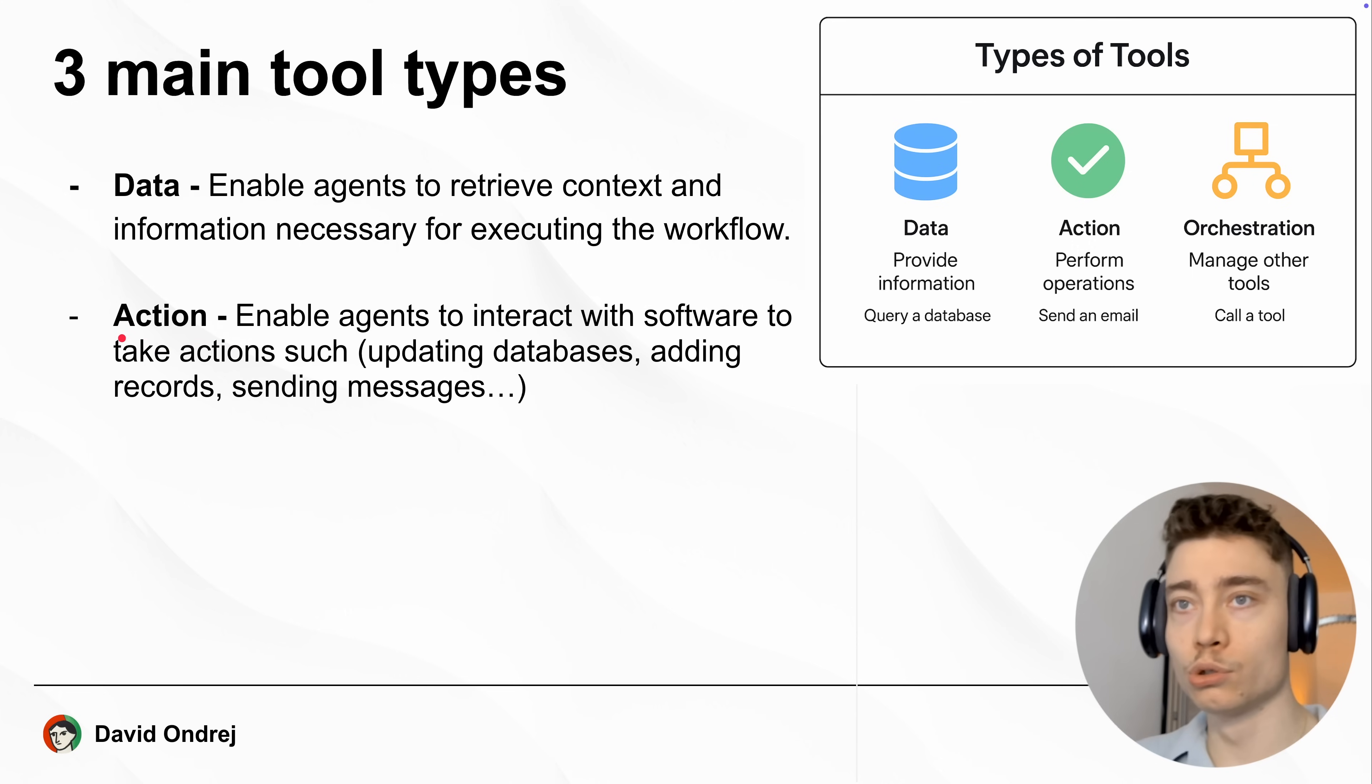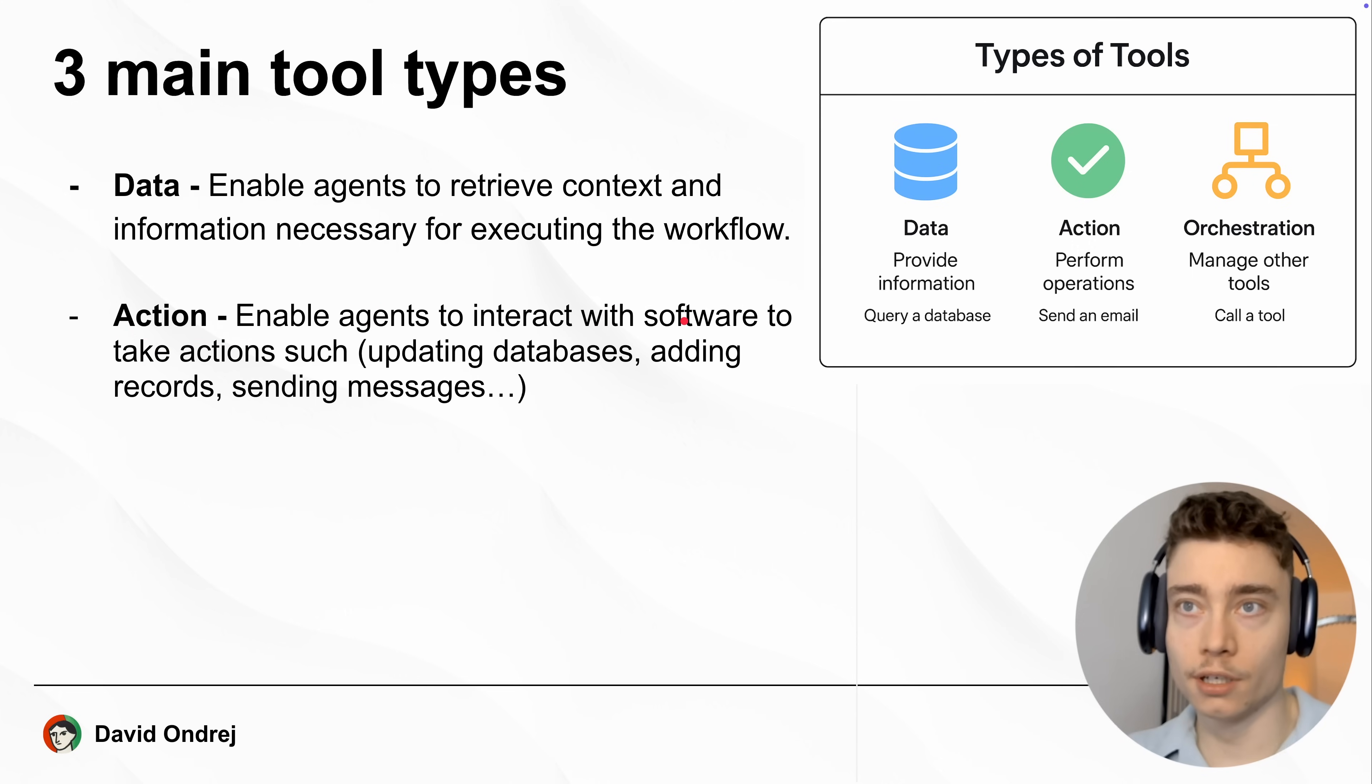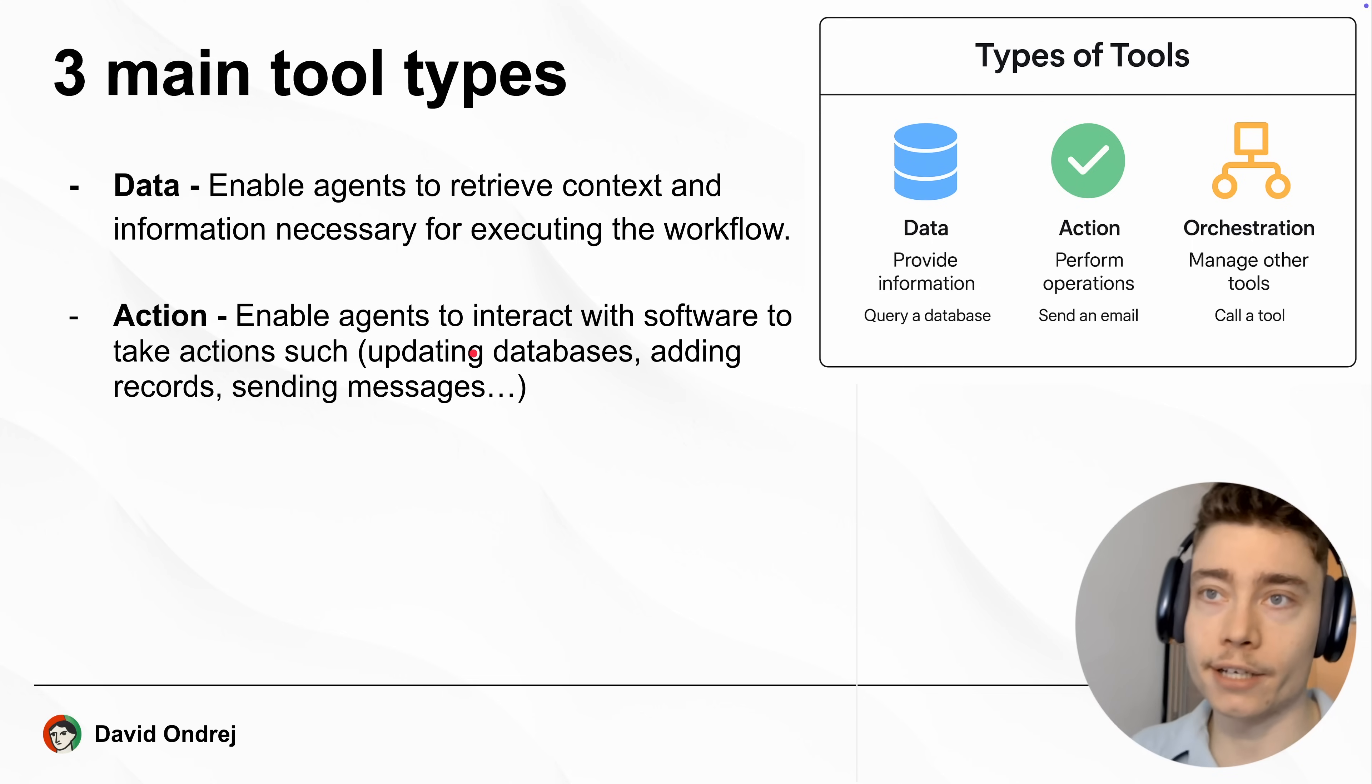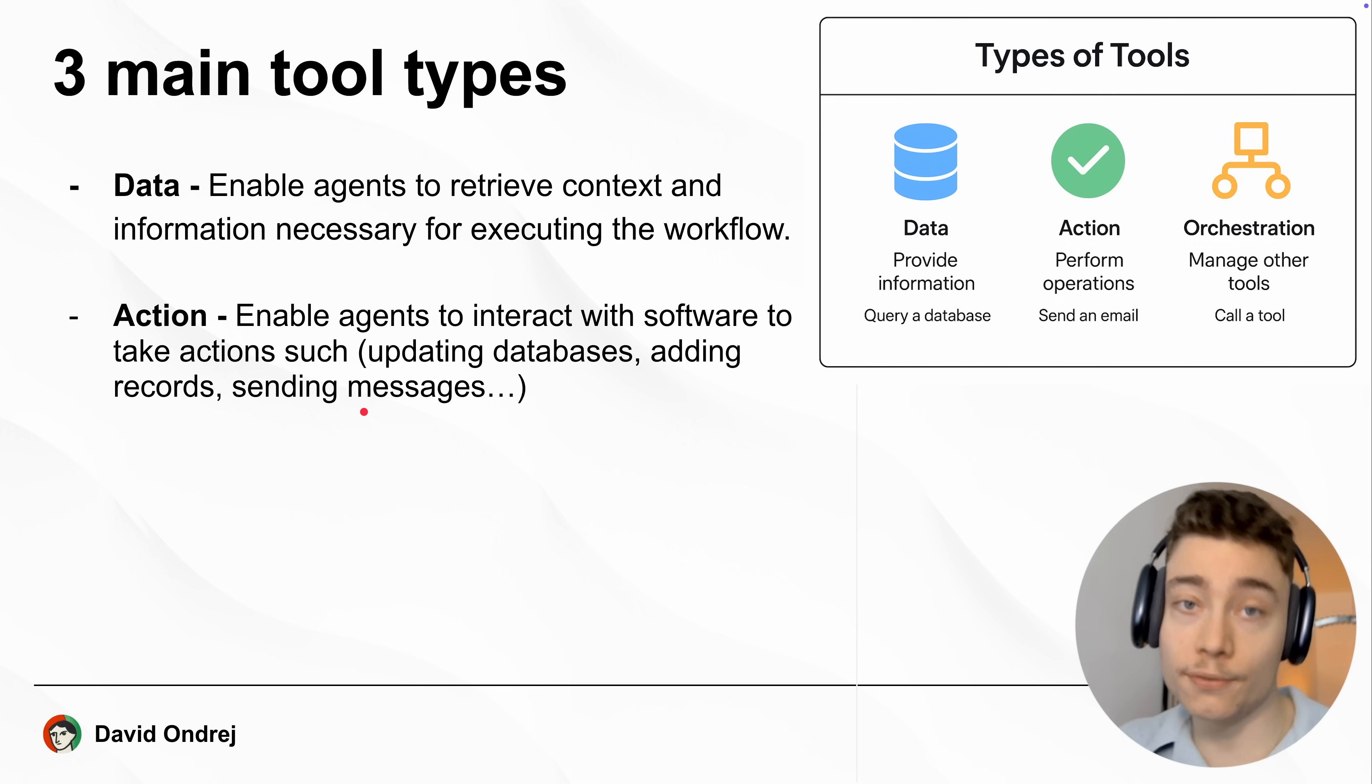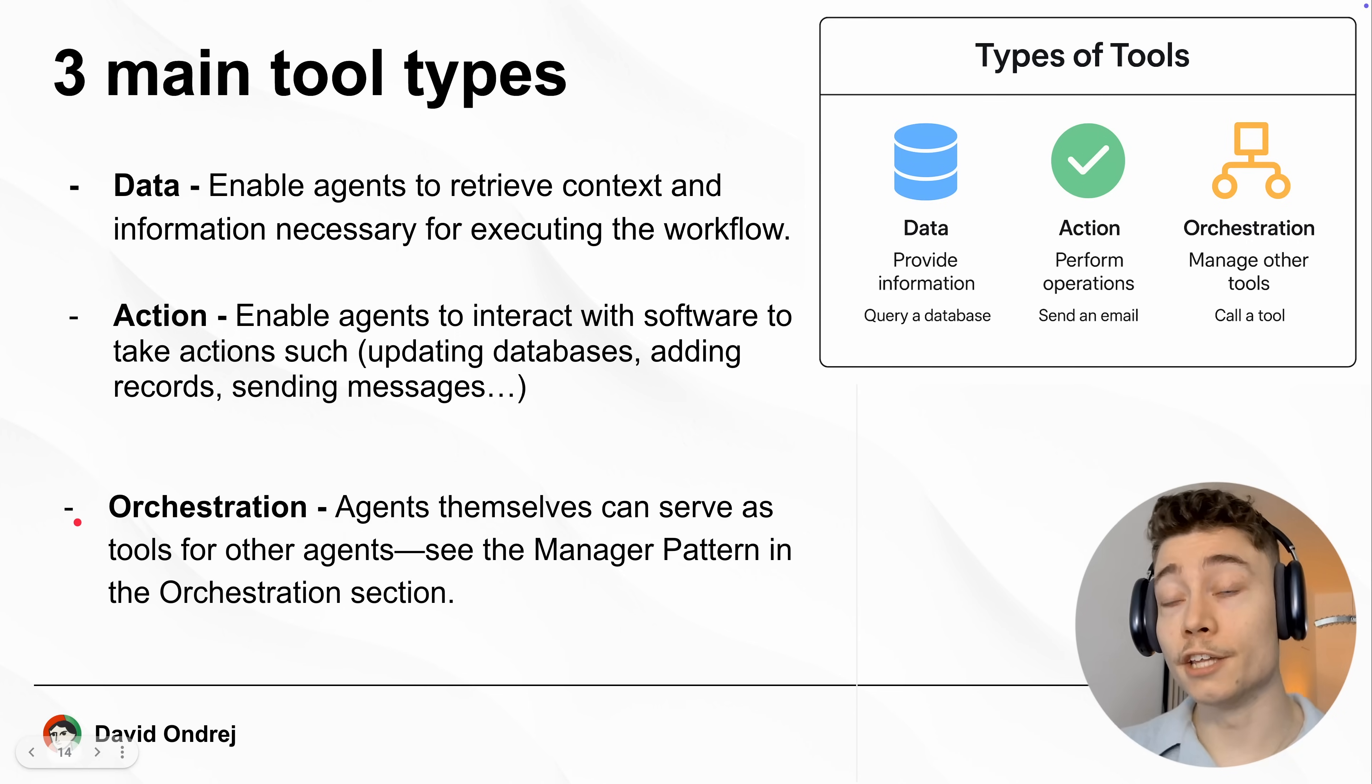The second kind of tools are actions. This enables AI agents to interact with software to take actions like updating databases, adding records, sending messages, anything else that you might be able to do as a human. If there's an API for that, the AI agent can do it as an action.